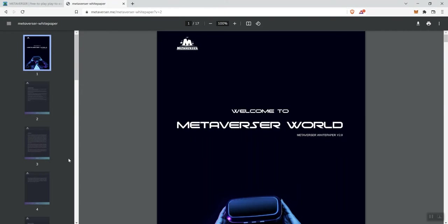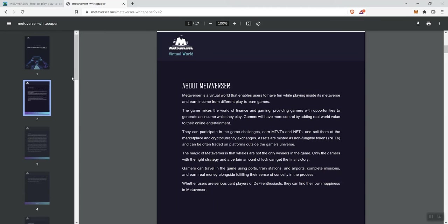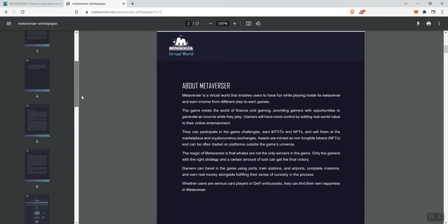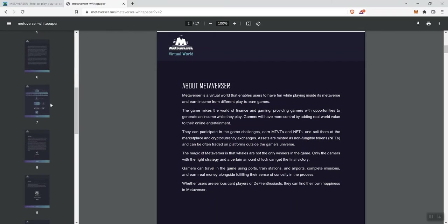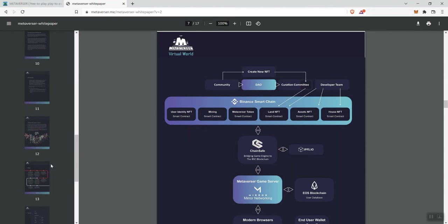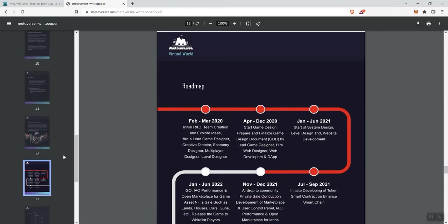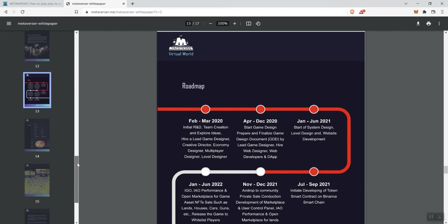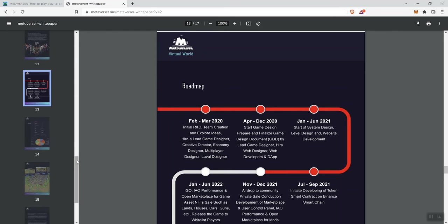So you got the white paper right on over here. We see it's 17 pages. So a lot of different things to engage with as far as the white paper is concerned. So just be aware of that. And as always on this channel, we don't encourage you to invest, but we do encourage you to get informed.